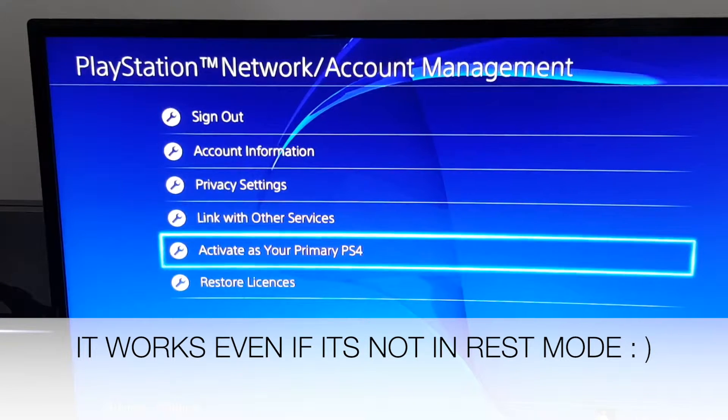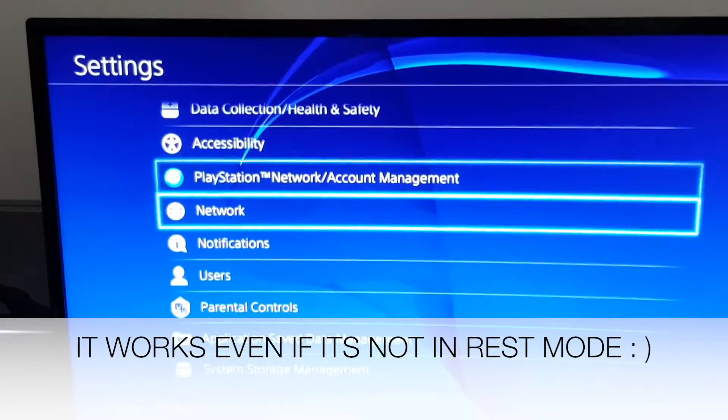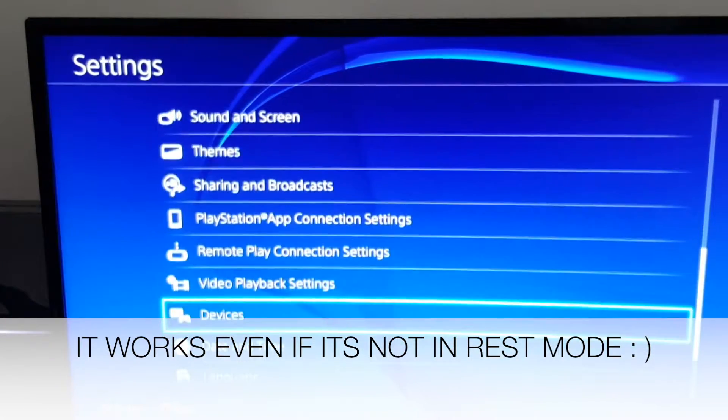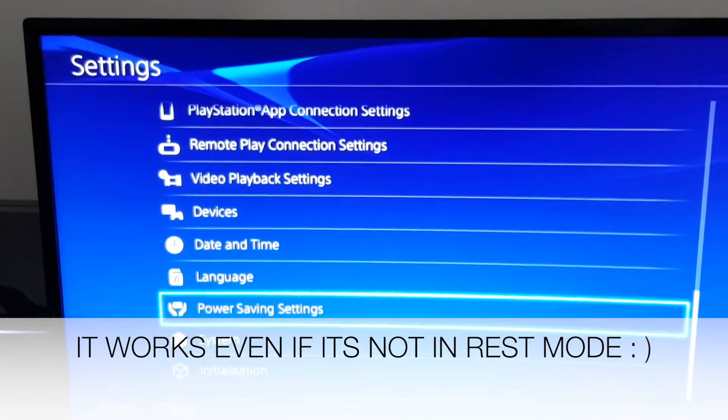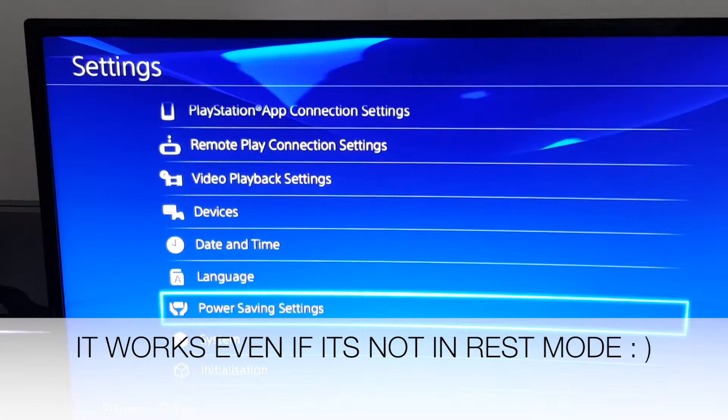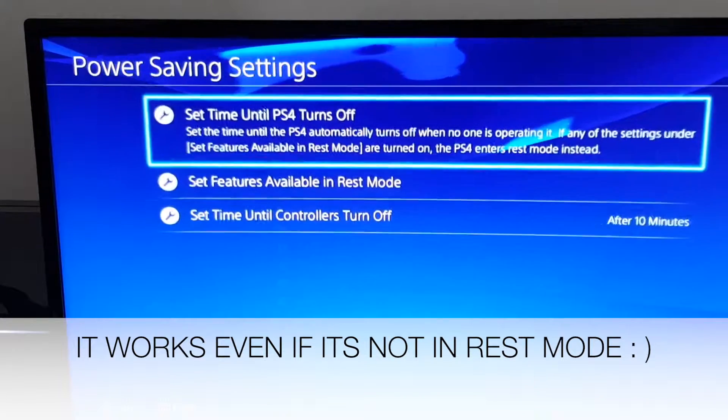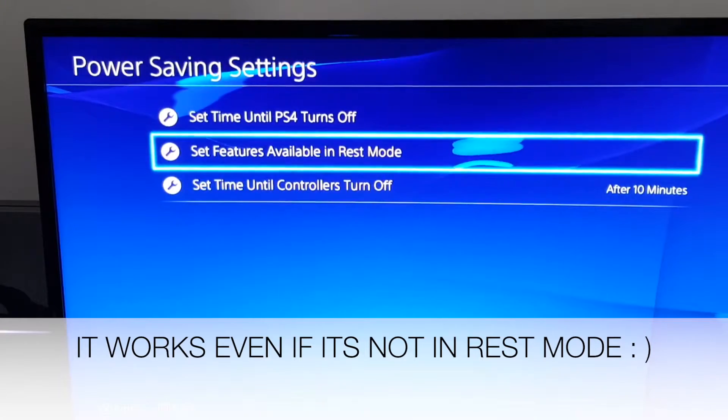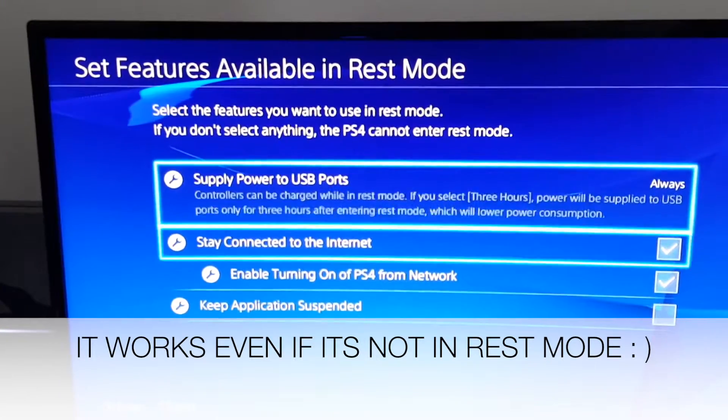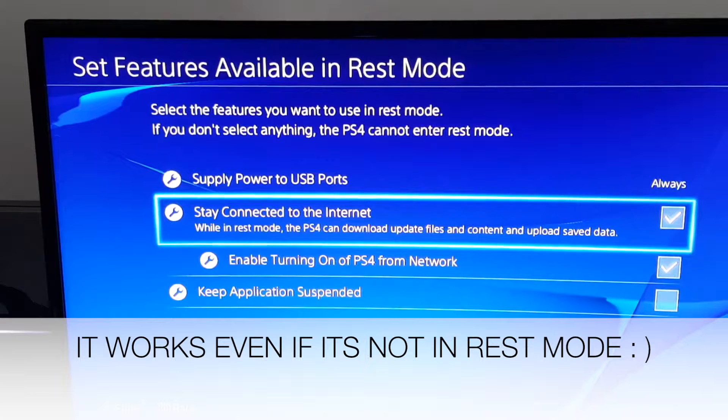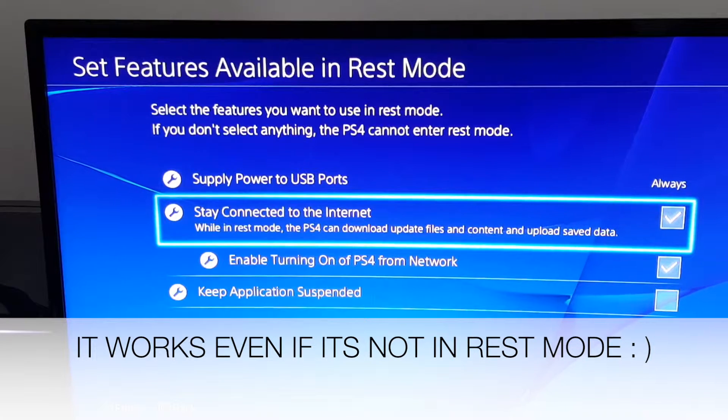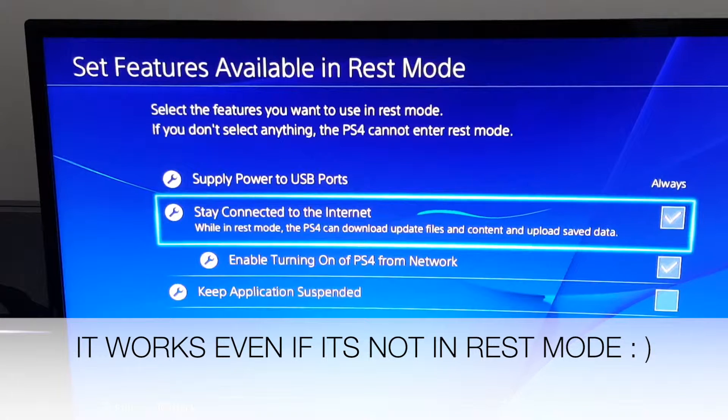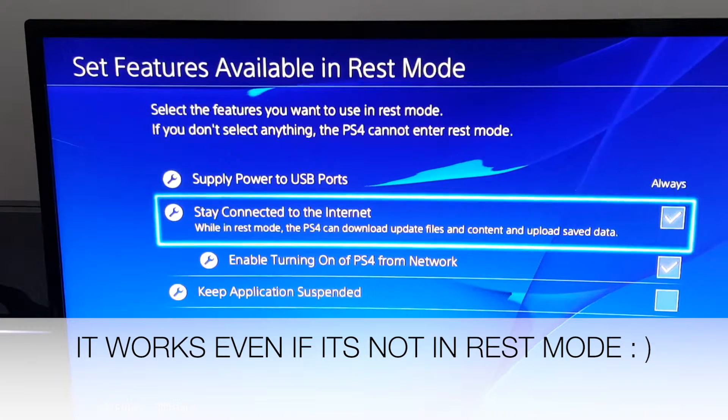Next what you want to do is make sure rest mode is on on your PS4. I'll turn on rest mode right here. Next step you want to do is after you've activated as your main PS4, go to power saving settings, then go into set features available in rest mode, and make sure your internet is connected to the PS4 while it's in rest mode because it'll only work in rest mode while connected to your PC or Mac. So that's that done.